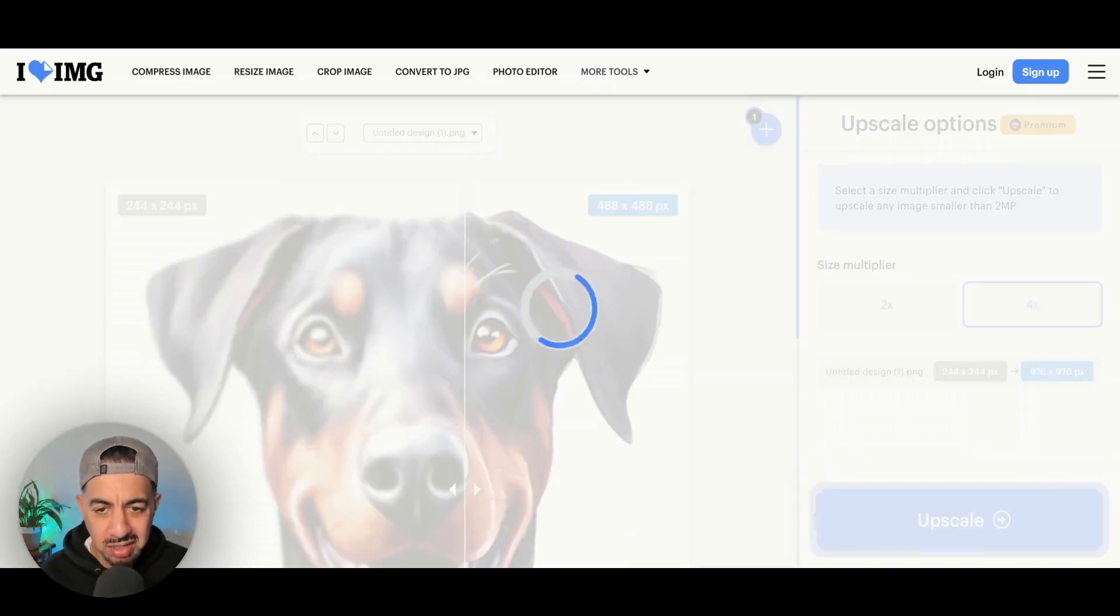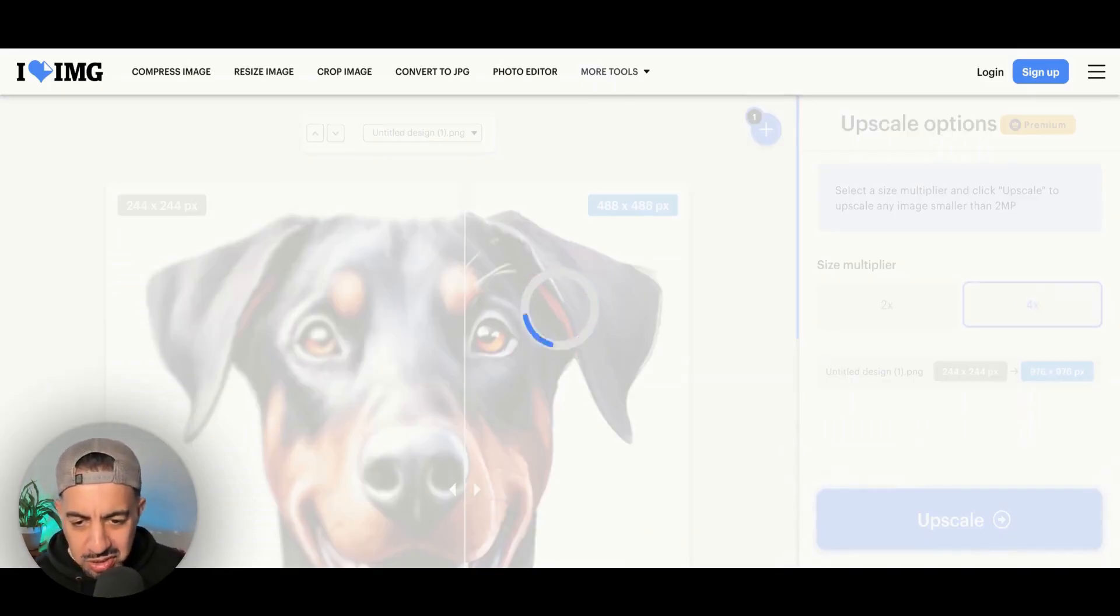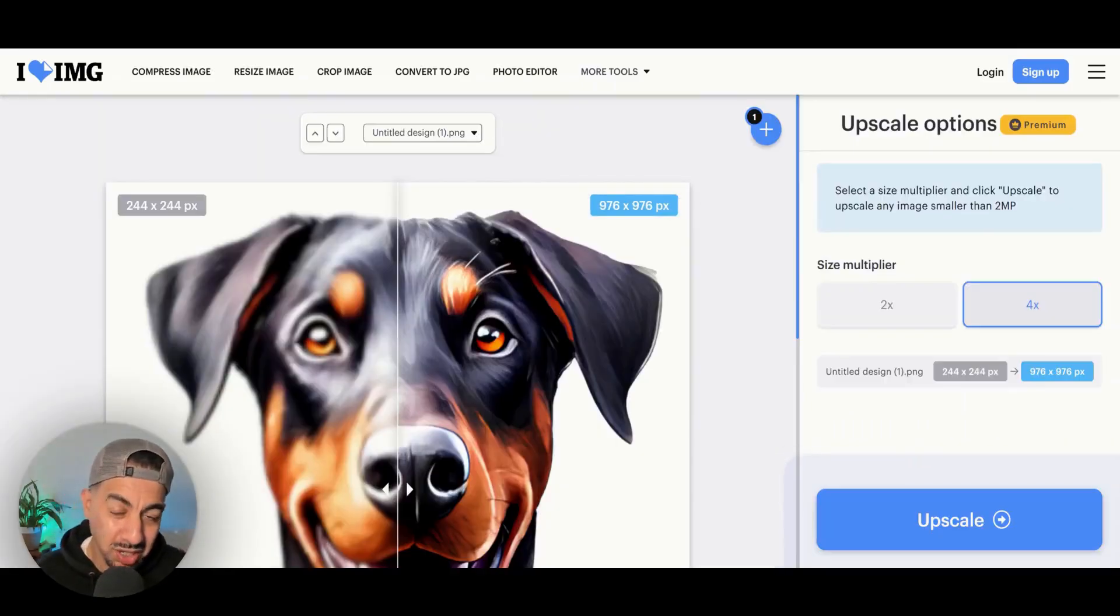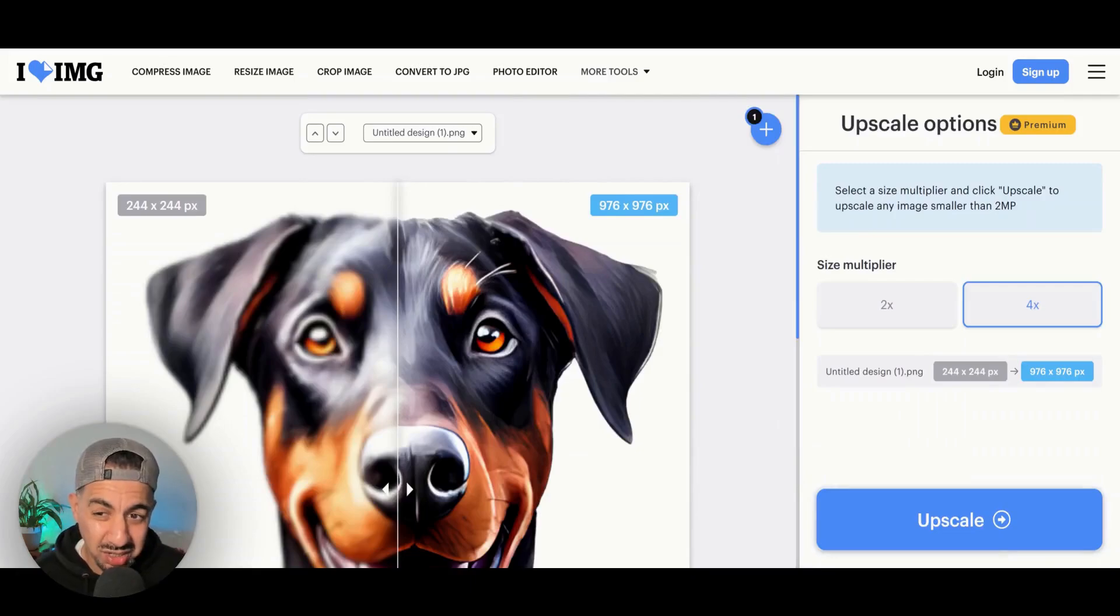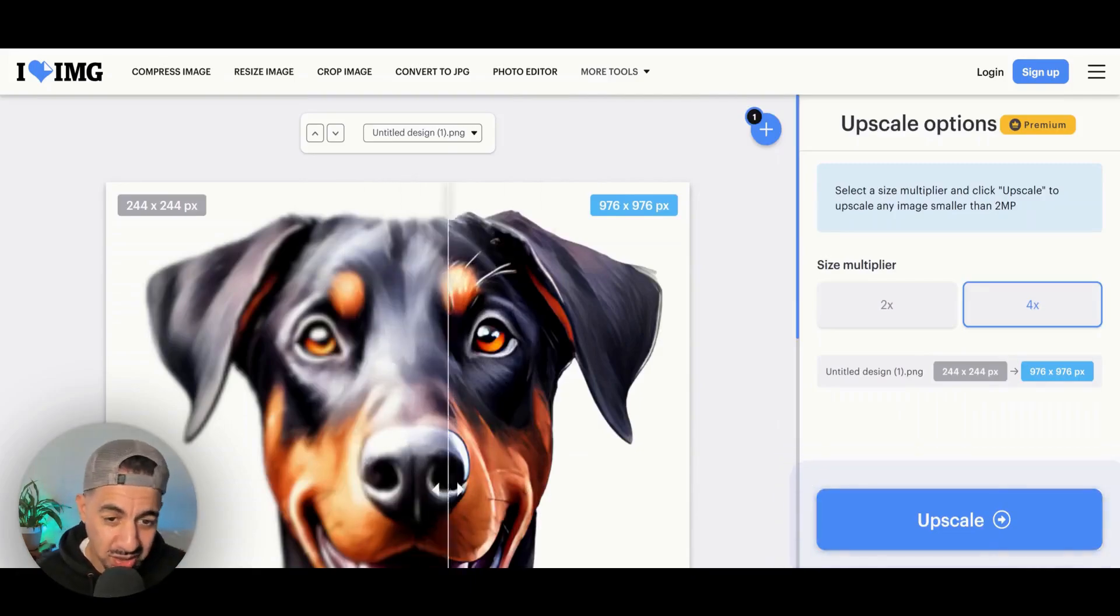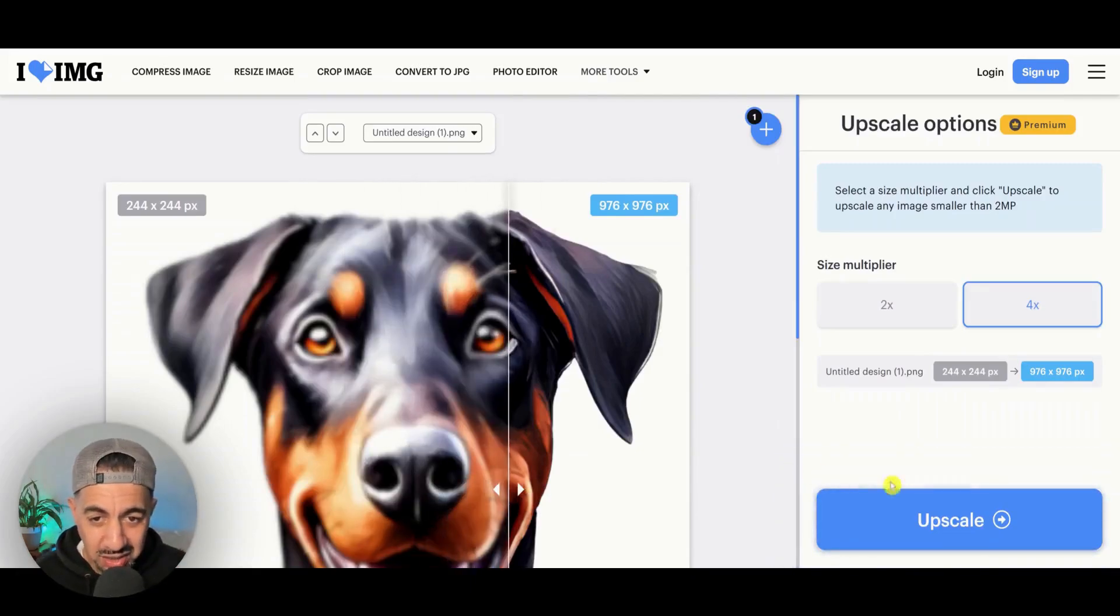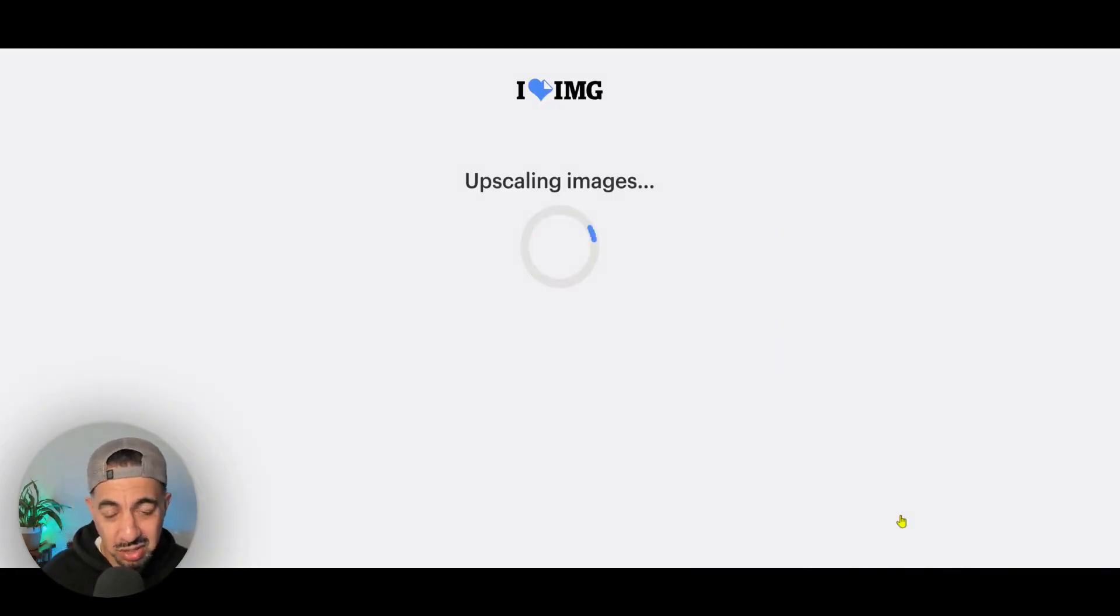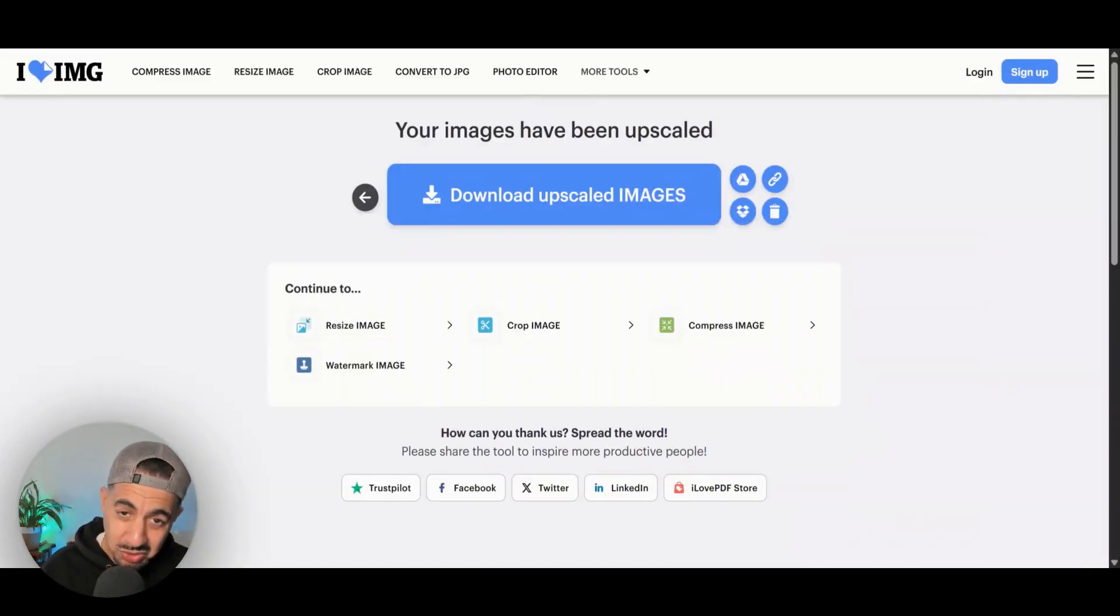So that is it, guys. Download your upscale images. It's going to give you that clear, really clear image. There you go. It's all done. And yeah, that is it. So let's go to the next one real quick.